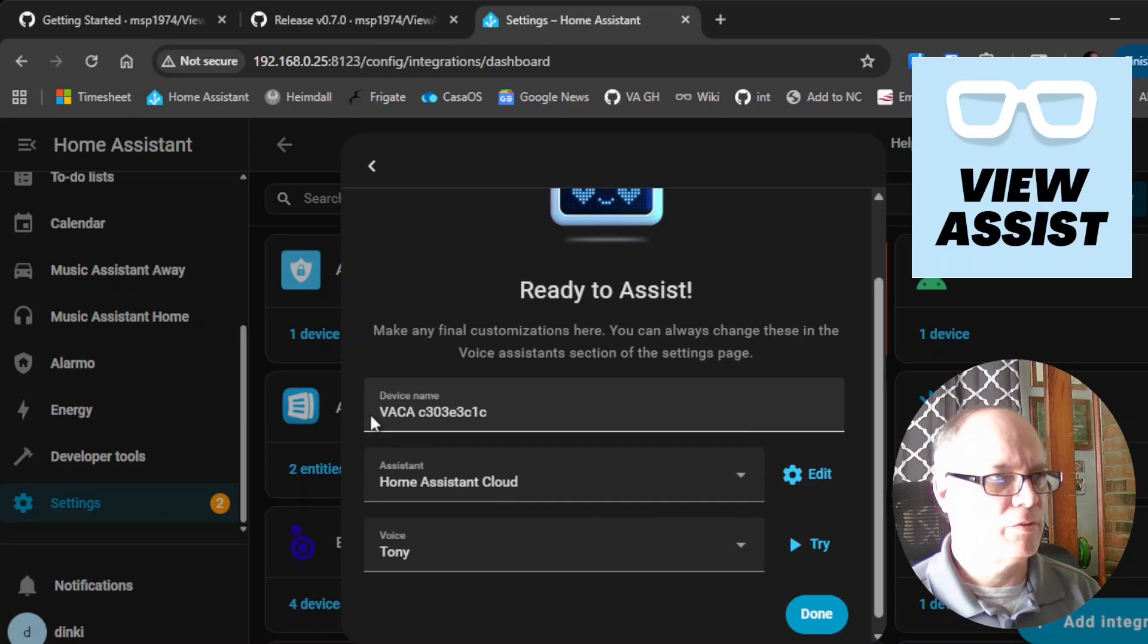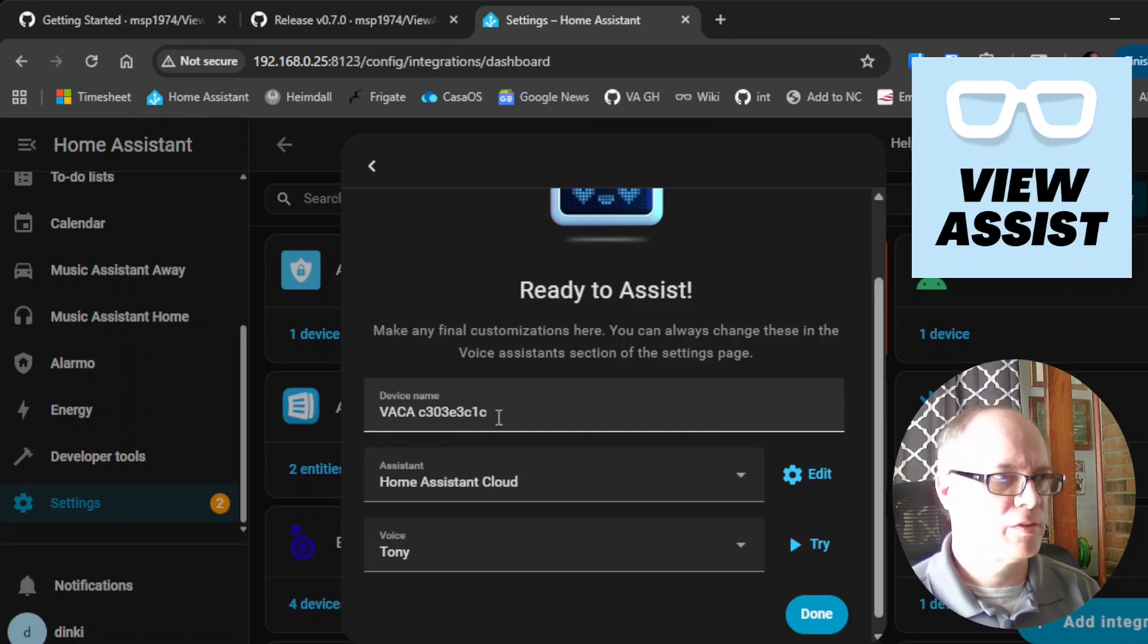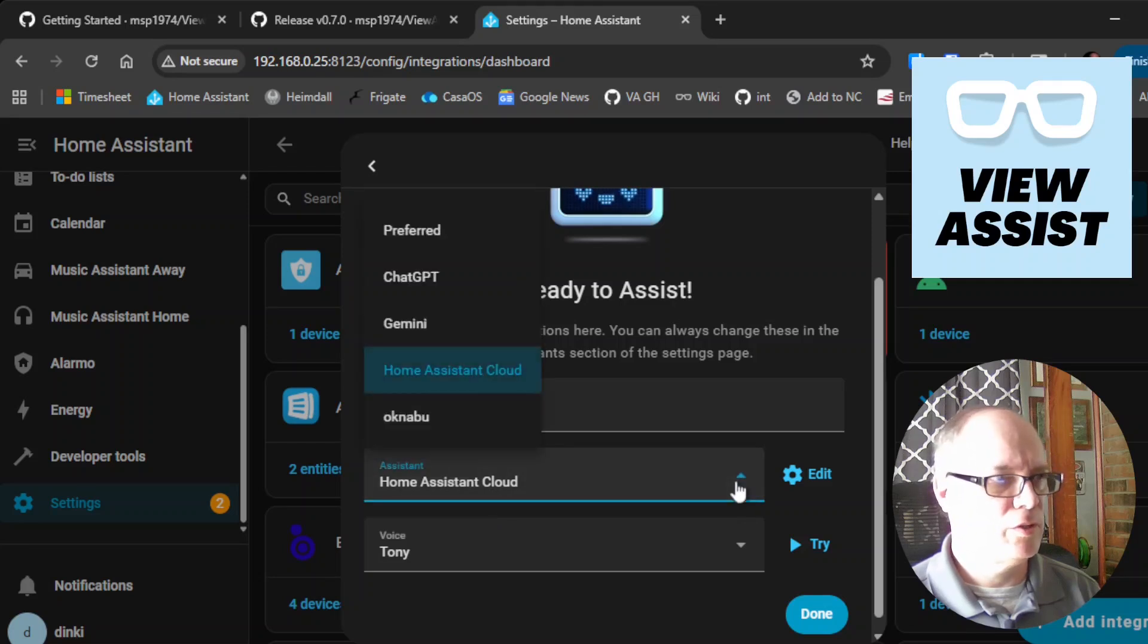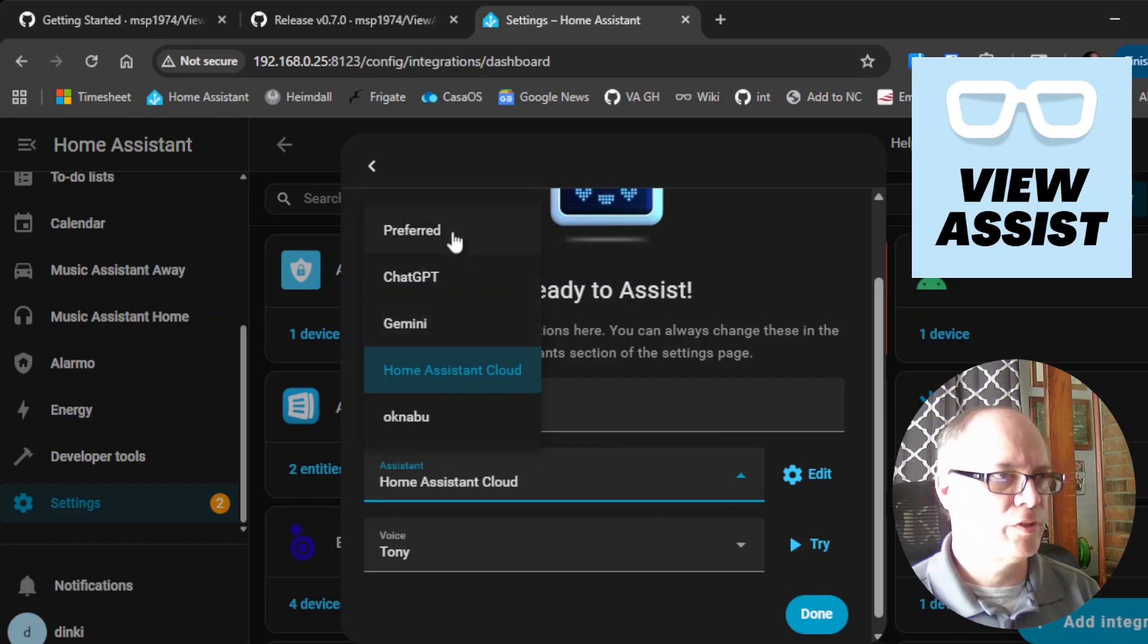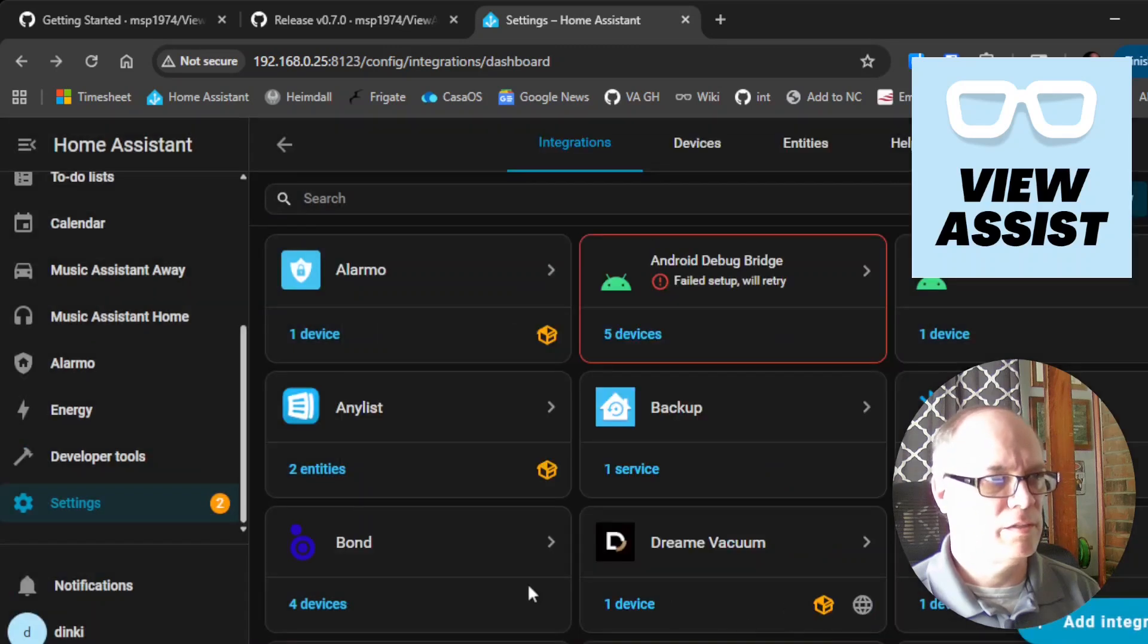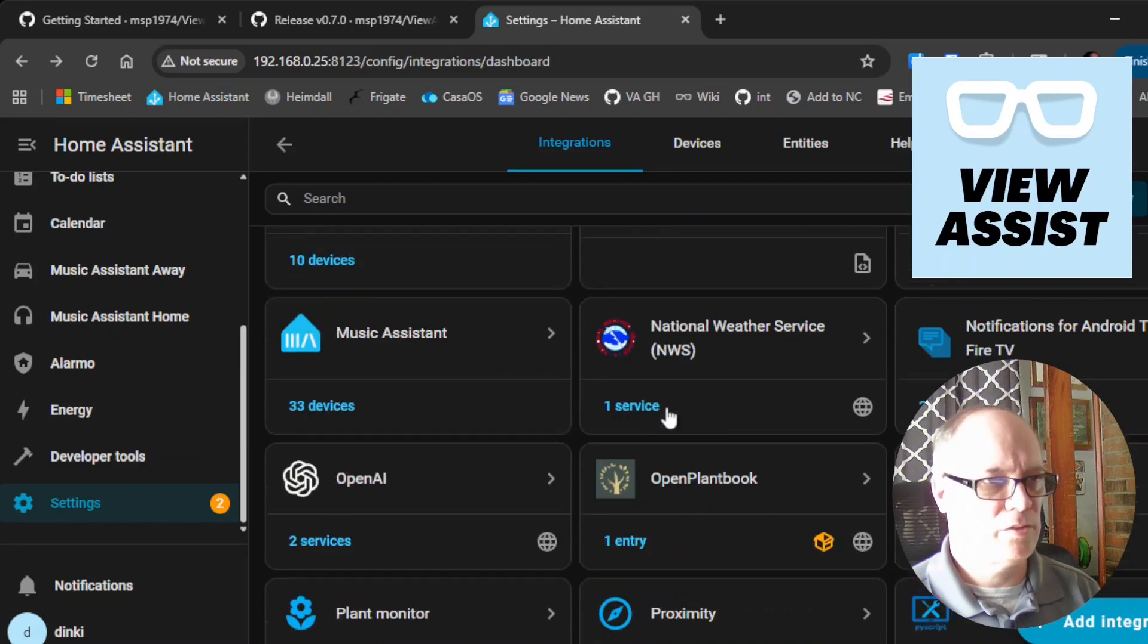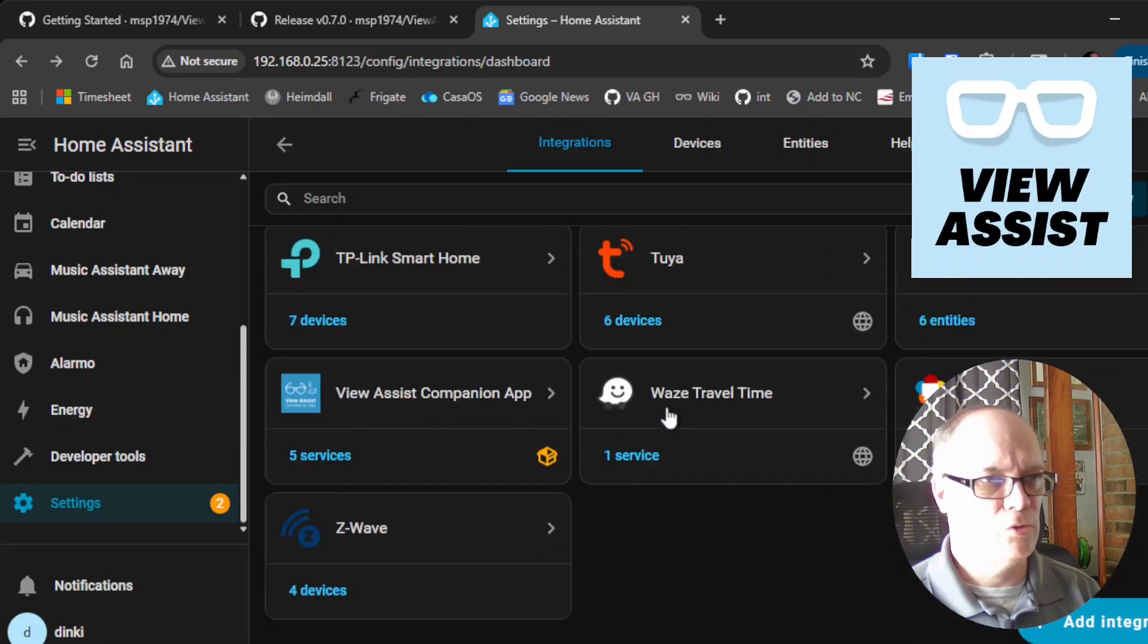And then it will ask you for some information. We will just leave this for this is a demo. We'll leave this set for the device name that it gives. You can choose the assistant. I have a few different ones. I typically like to use the preferred one, but you could choose what you like. You can pick the voice and then you can hit done. And we should be set up for using the voice.